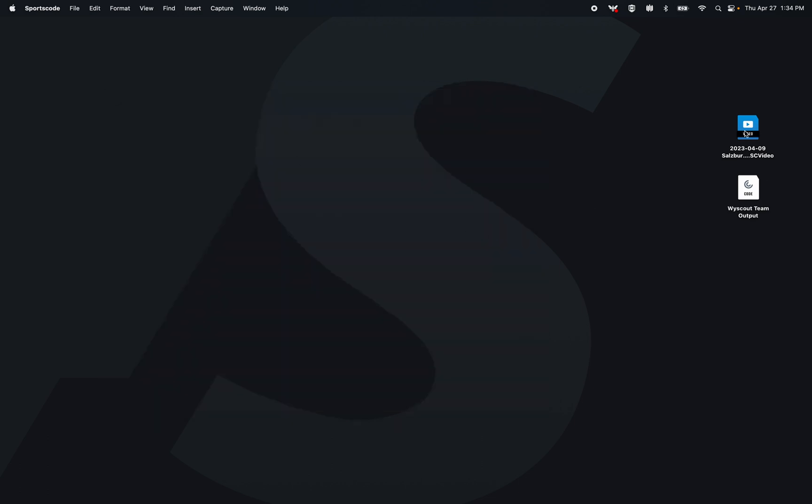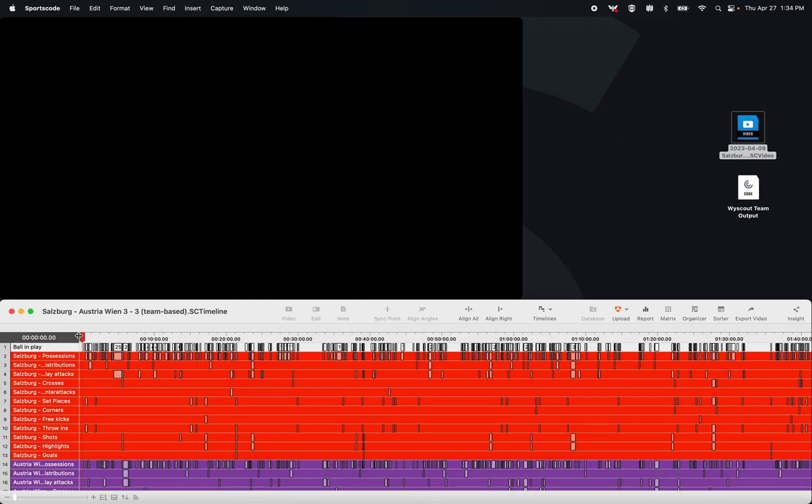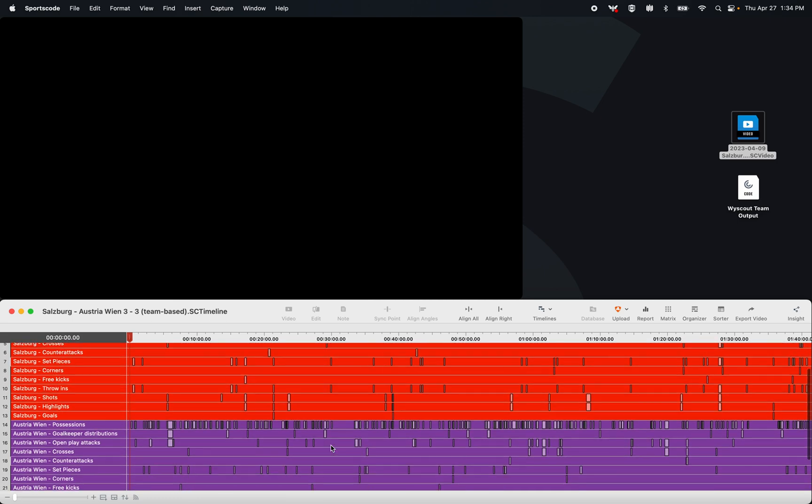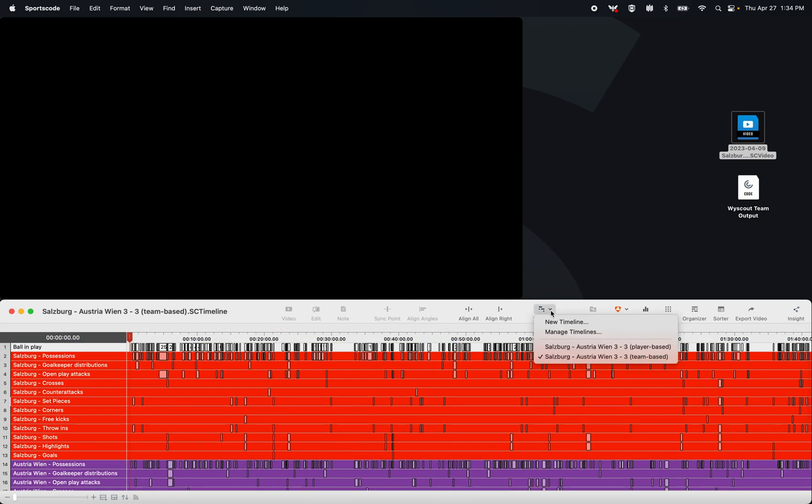So what does the game look like once it's in SportsCode? When you download it through that method of sending it to the huddle library first, it's going to put the XMLs - the team and the player based XML - in two different timelines. Here's the team based XML, and to access the player XML I just have to go to this new managed timelines dropdown and select the player based.